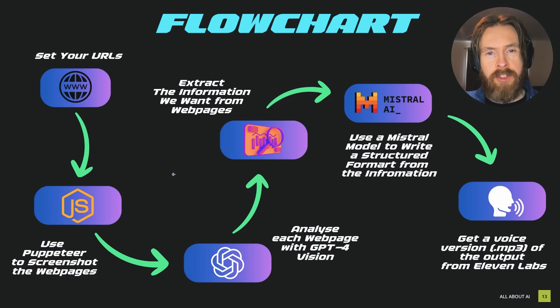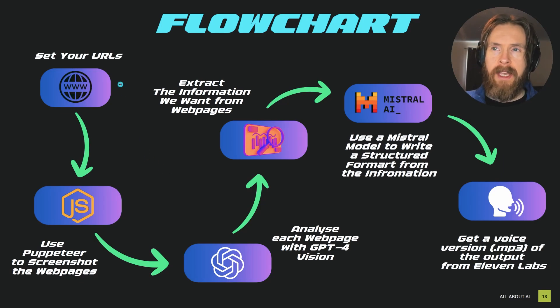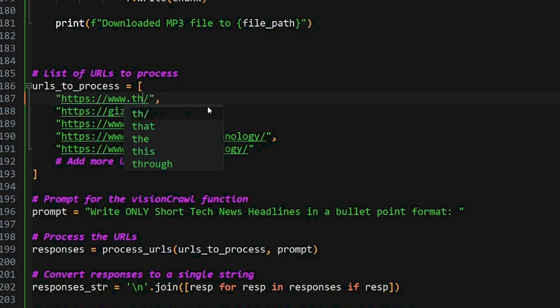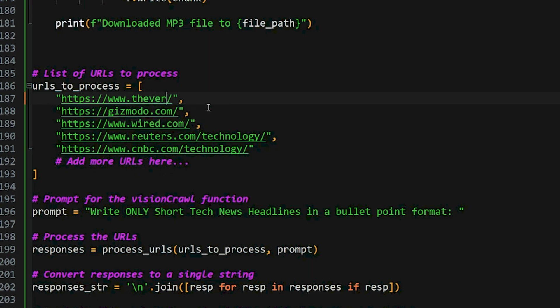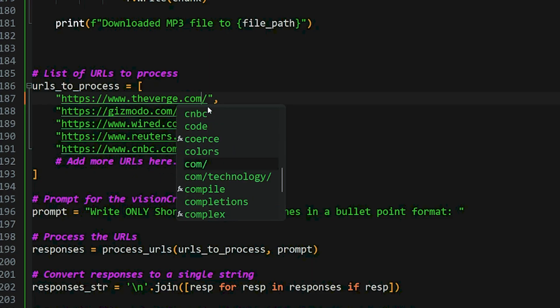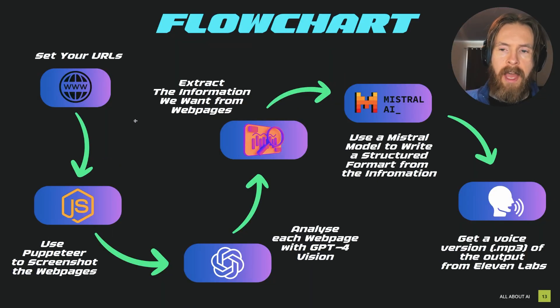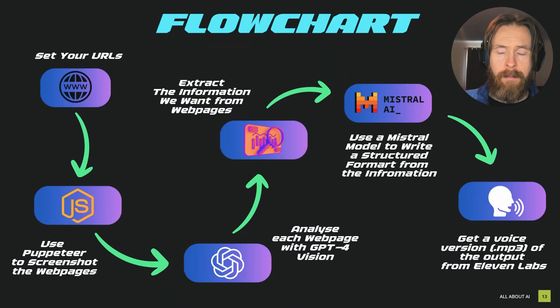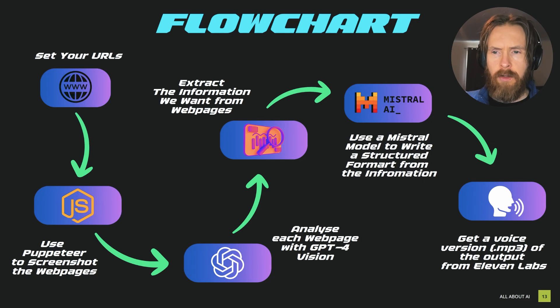This is the flowchart of the project we are going to take a look at today. We want to start in the top left corner by setting the URLs to the webpages we want to extract data from. Normally for this we just use Beautiful Soup and normal web scraping, but we are going to do something different.